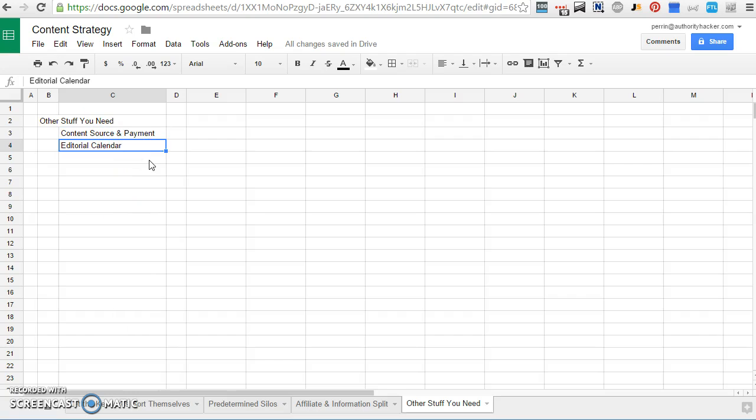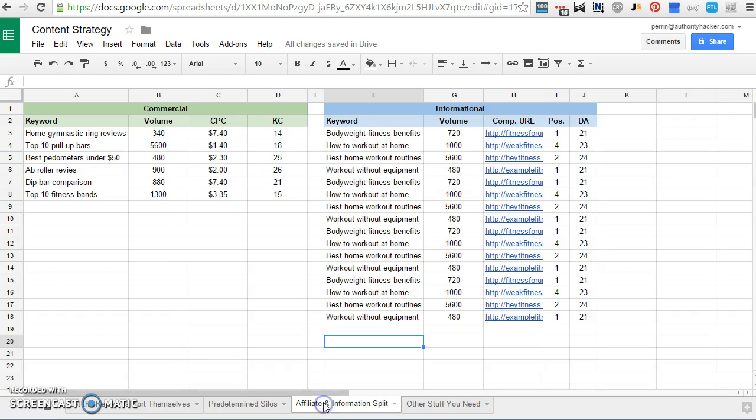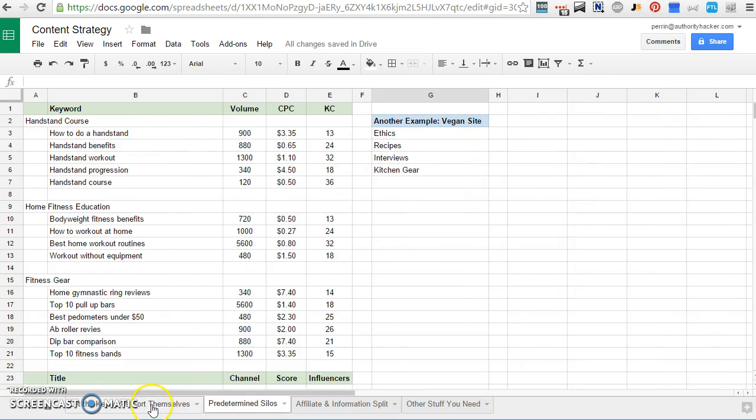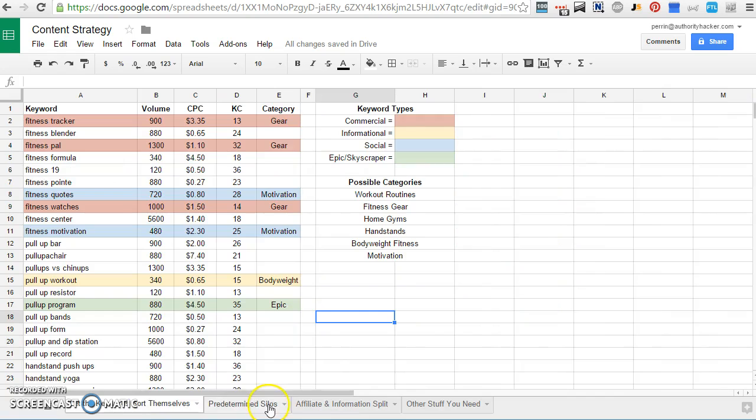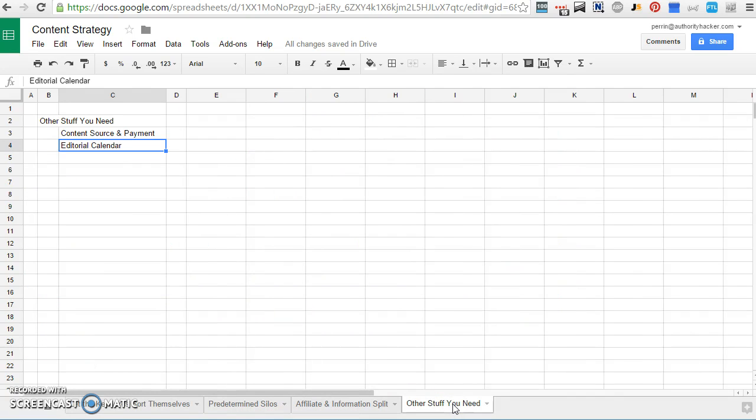And then you also have to have an editorial calendar. So you need to know when stuff is going to be posted after it's written. The reason I'm not talking about these very much is because this is a keyword lesson and the part of content strategy that really relates to keyword research is site architecture and mapping out sites.